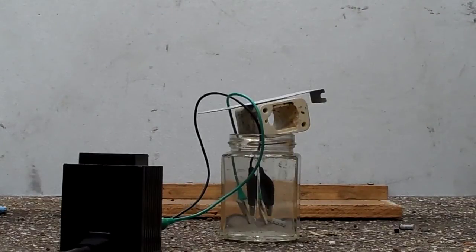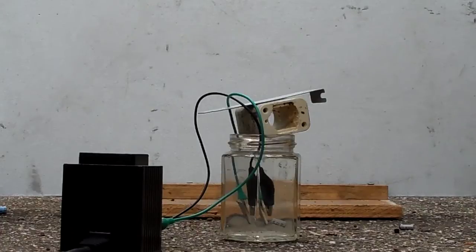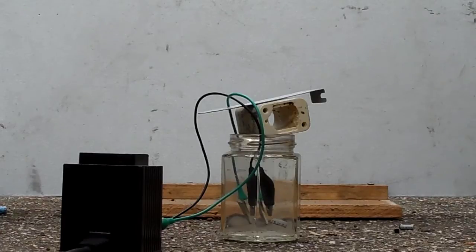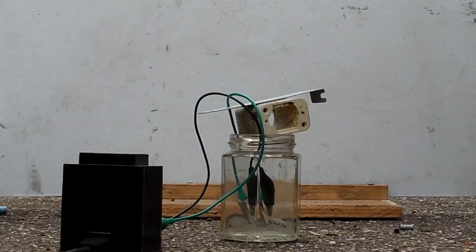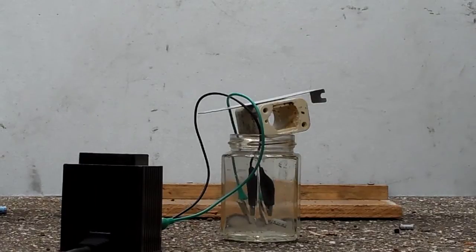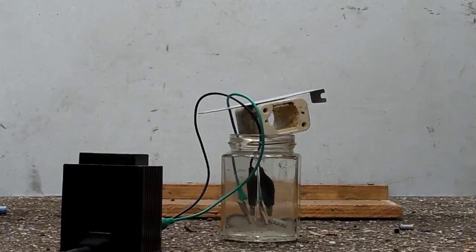Just for those who want to see, here's one inside a jar full of water. Hopefully it won't break the jar. Hopefully it won't be turning the jar into an electrolysis tank.